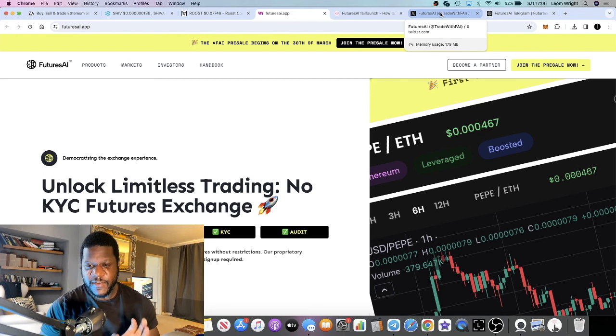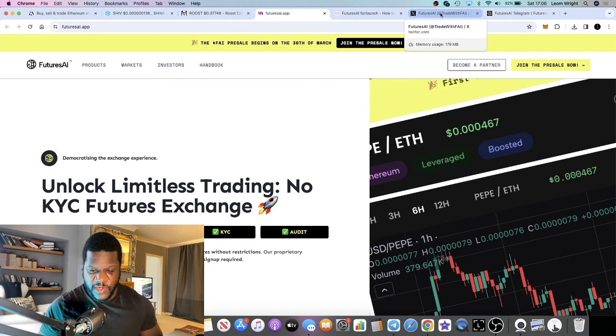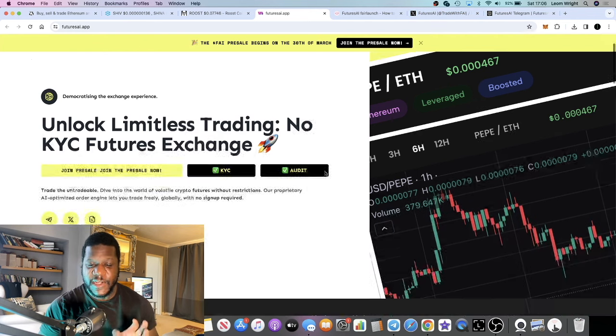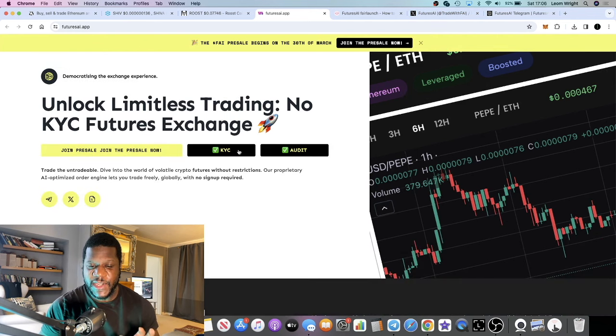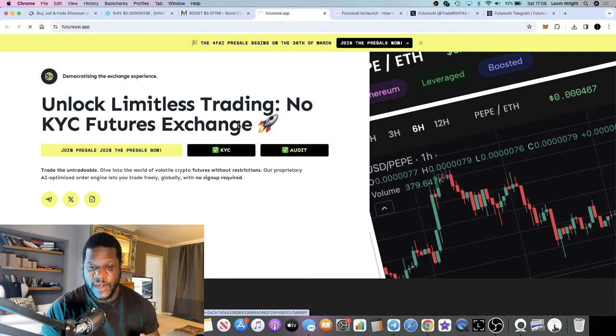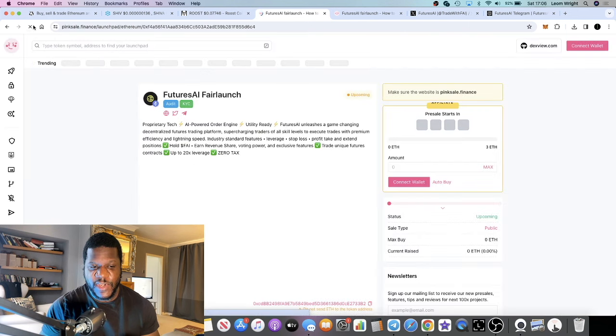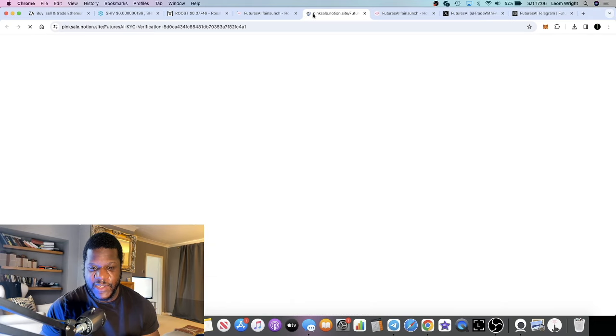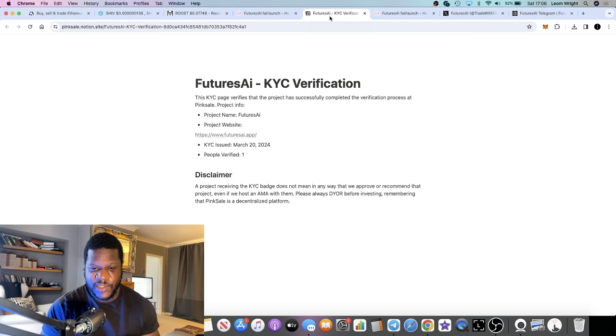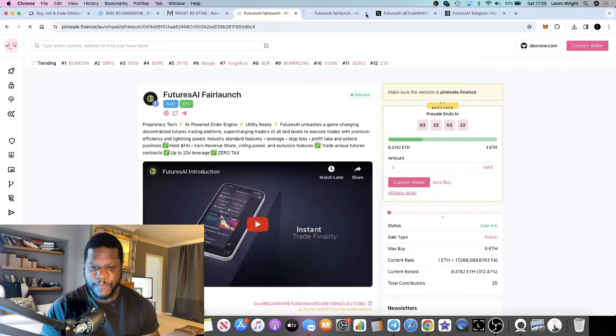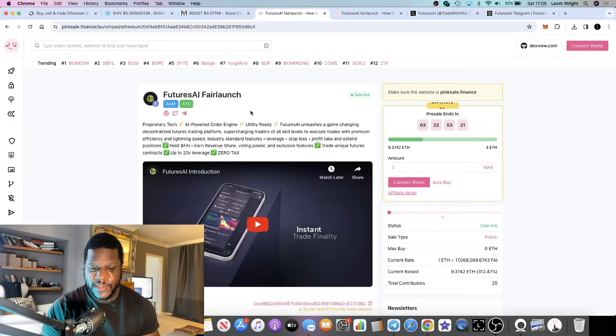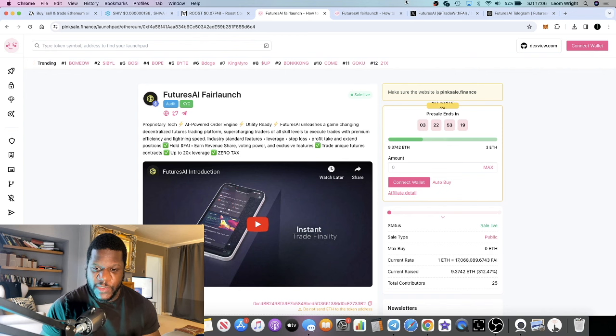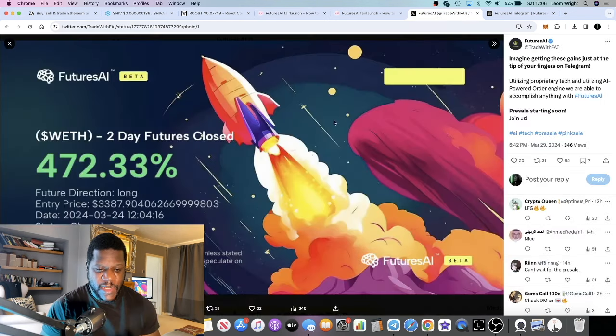Remember, with leverage trading you can get wrecked. Do your own research. None of this is financial advice. Don't risk more than what you can afford to lose.